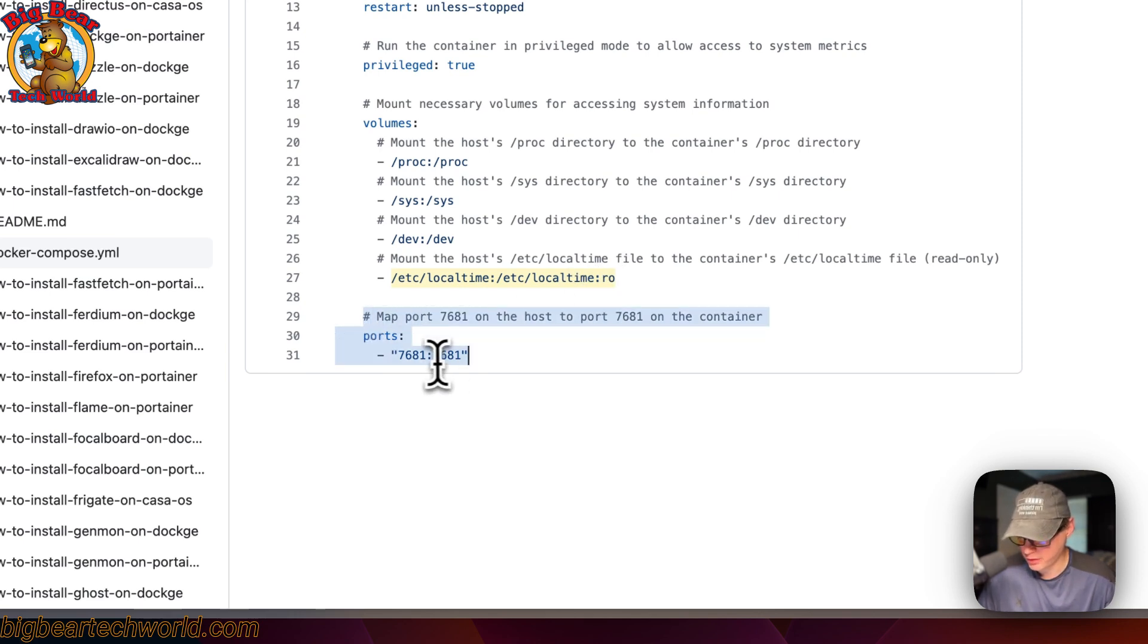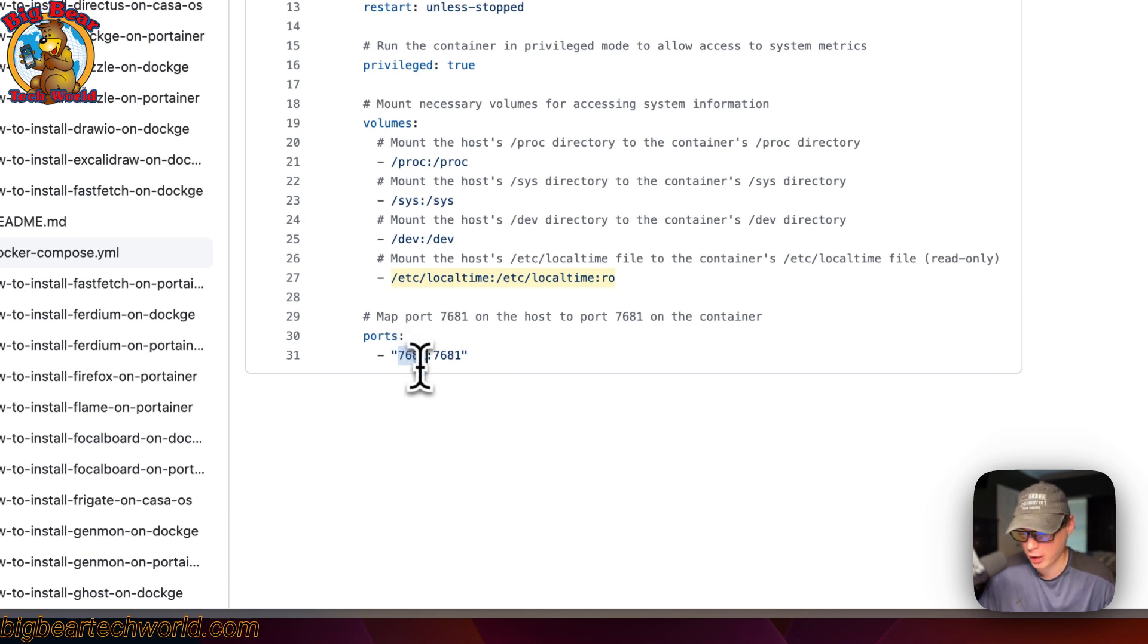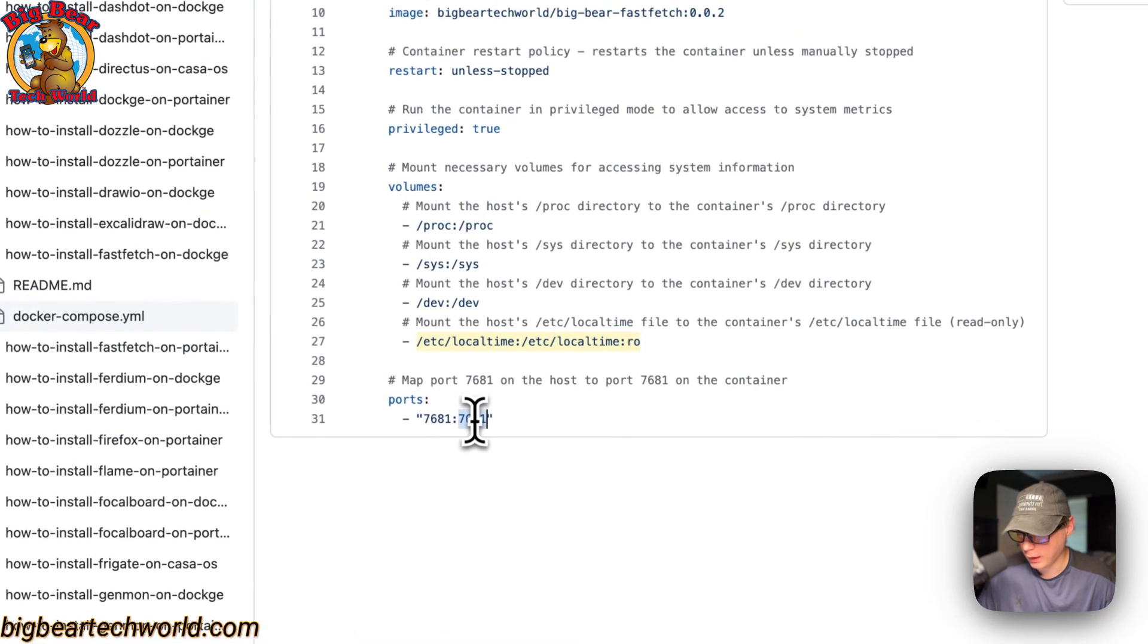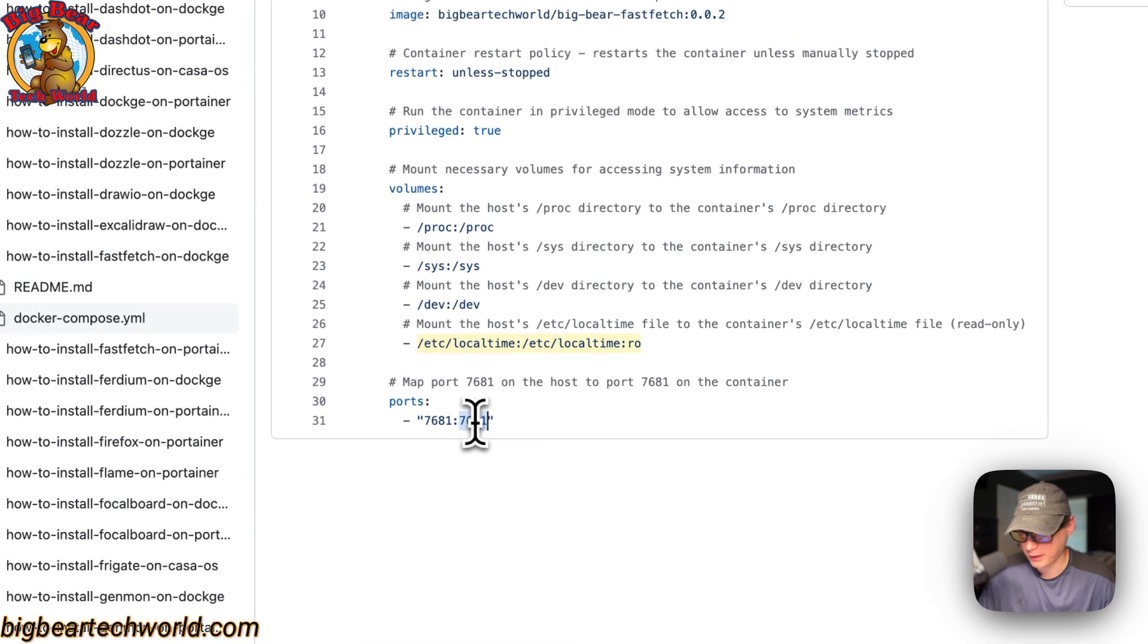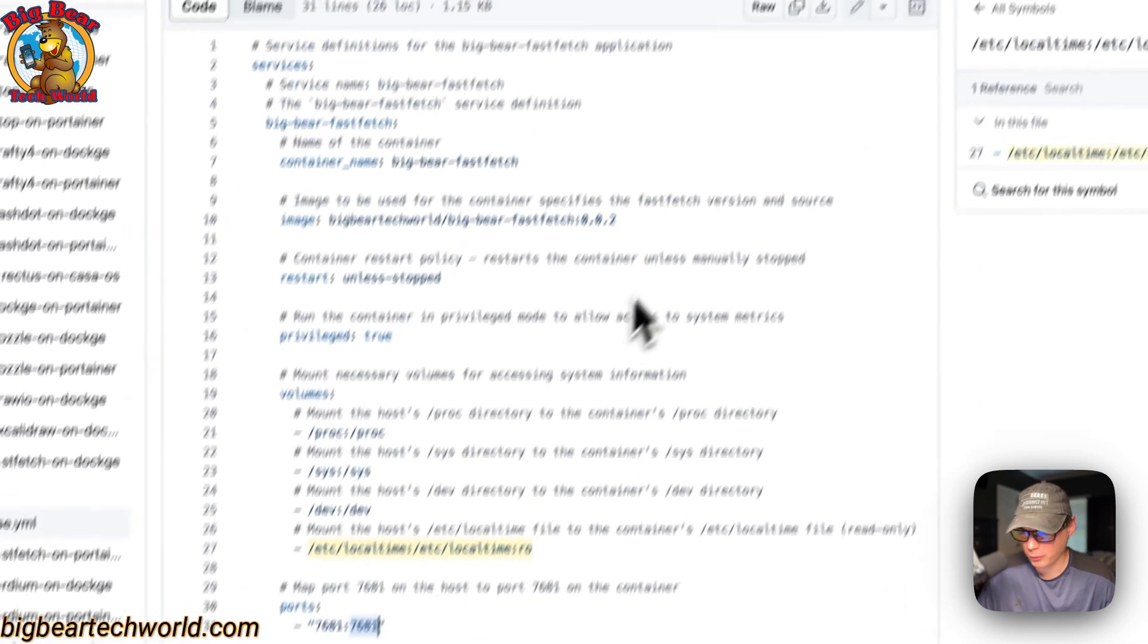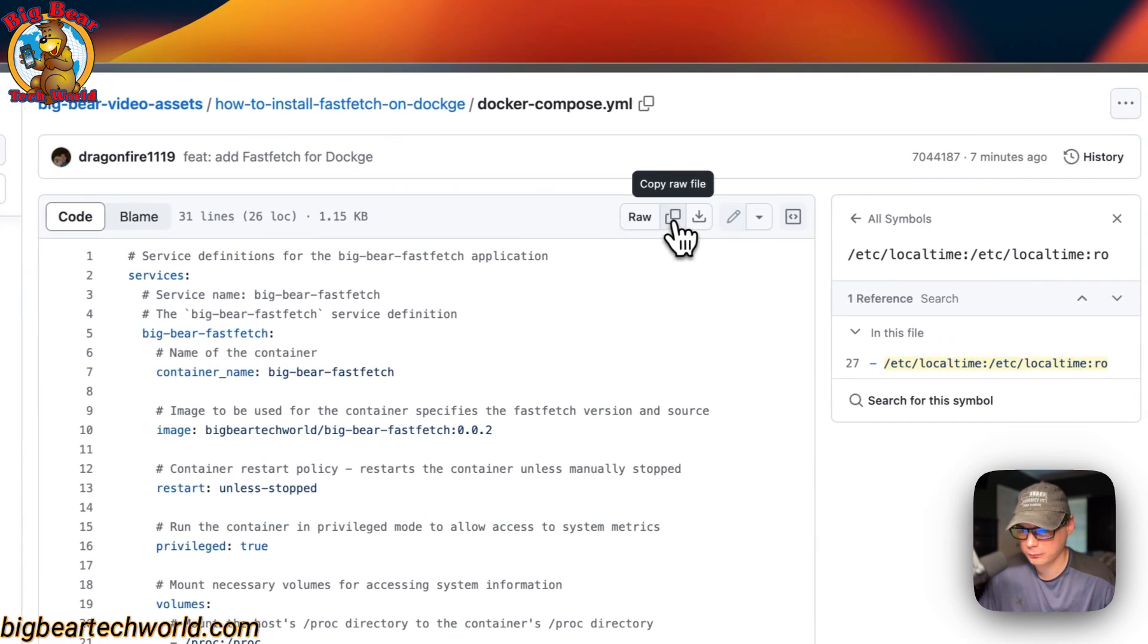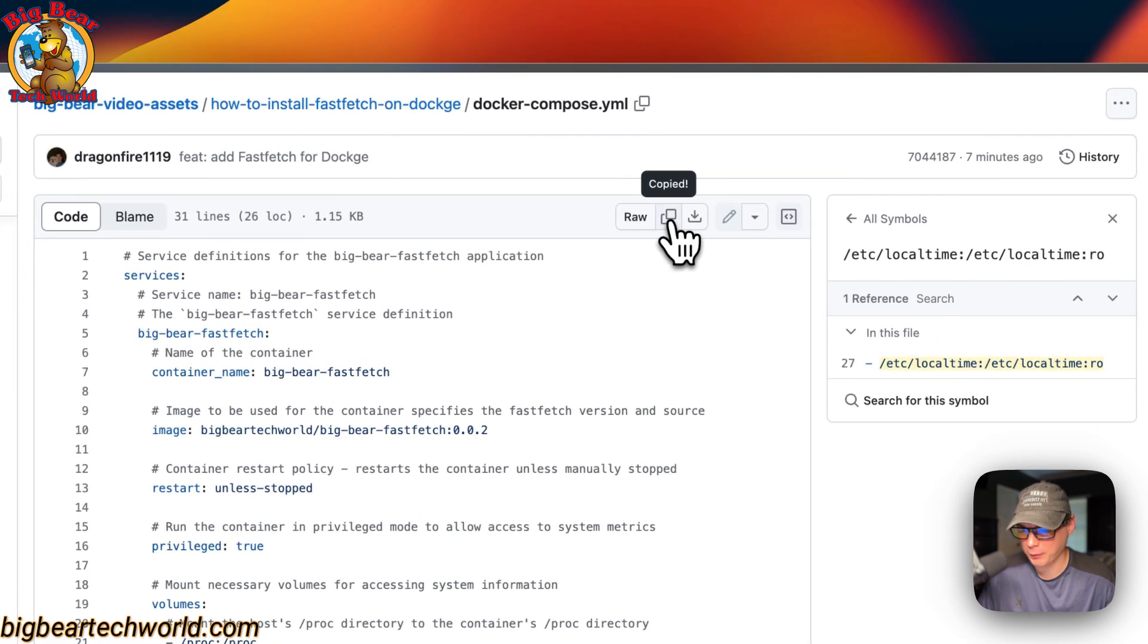Now we're going to map the port. 7681 is on the host side. If this does collide with another port on your host, you can change it to like 7682, but you will need to change that to go to the UI. On the container is 7681—do not change the container's port. I'm going to copy the raw file, click it, then go to my Dockage and get this set up.